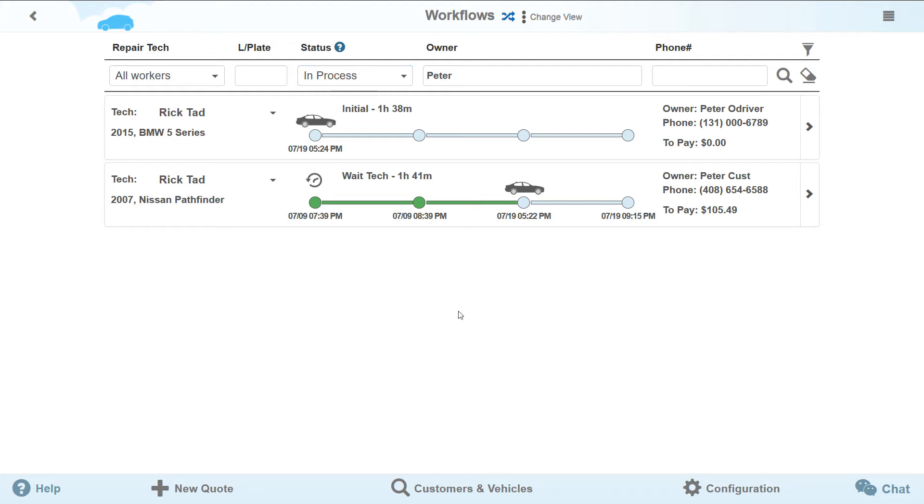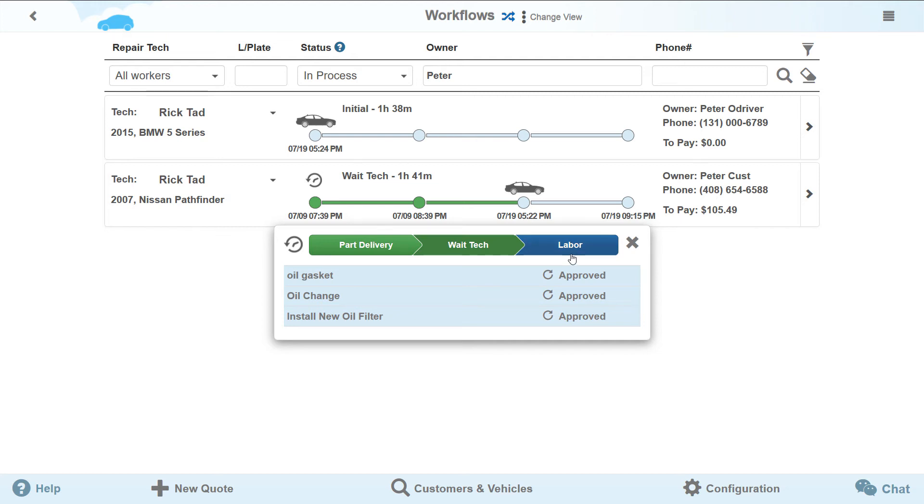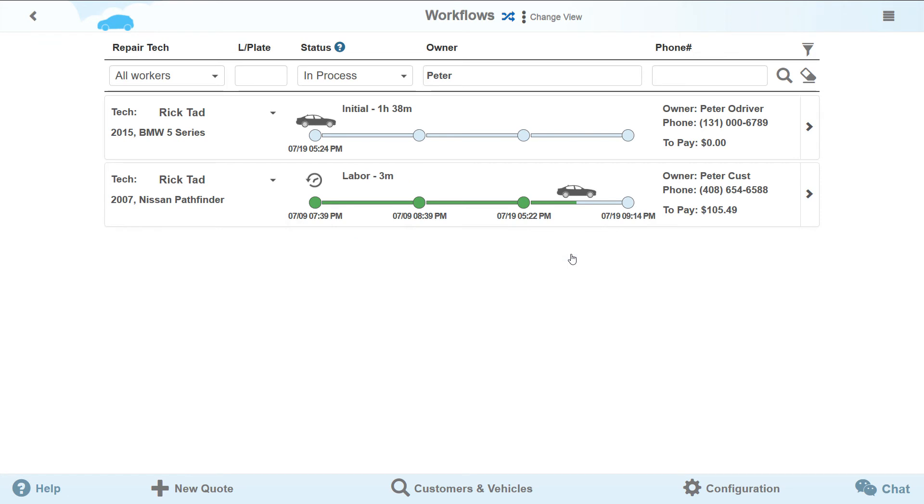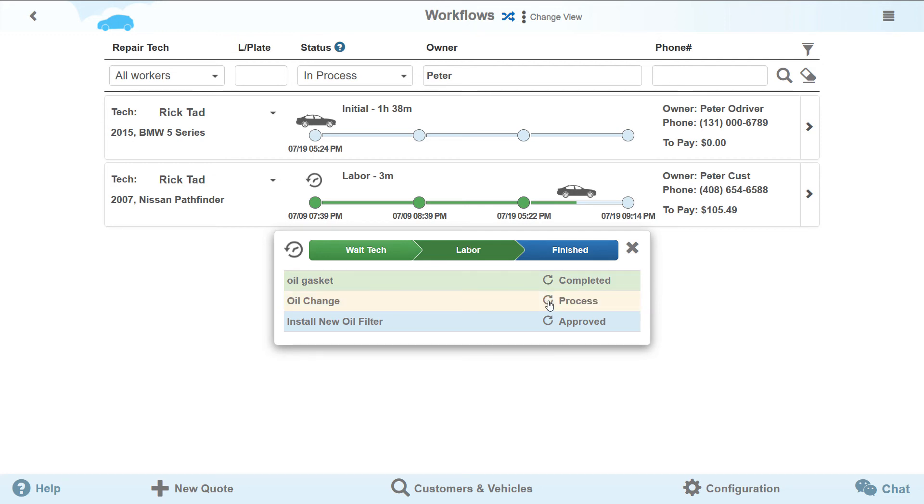You don't even need to leave the workflows page to manage your repair. Press the button with the car image and you will see the short list of stages and repair items. If necessary, you can come back to the previous repair stage directly from here, but now we would like to go to the labor stage. This stage will be over only when all works are finished and their status changed to completed.